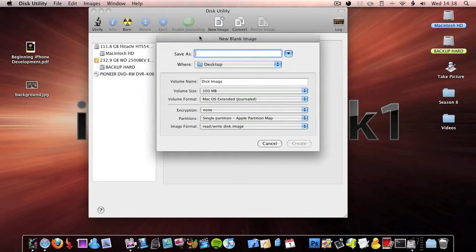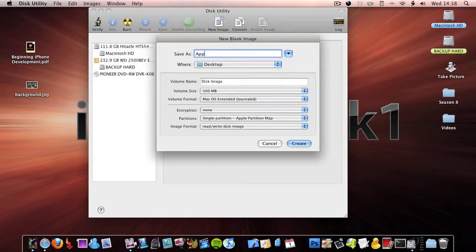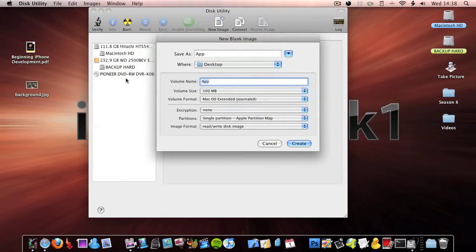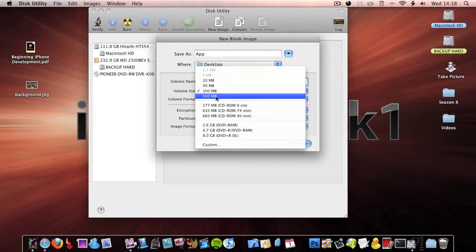Save it as whatever you want to call it. I'm going to call it App. And then on the volume name, I'm going to call it App again. Whatever you call this will affect it later on, so I'll tell you in a second.